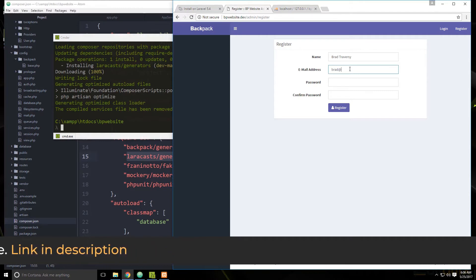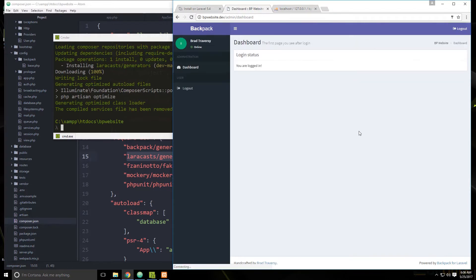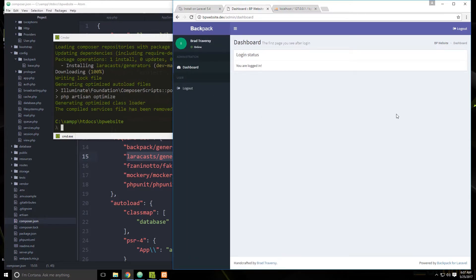Usually with admin areas you won't want registration open, so you can remove that functionality. The back-end here by default is just the base package, so it's not much different from the standard Laravel authentication dashboard — it just looks a lot better. It shows if the user's online, has a dashboard link, a logout link, and a sidebar toggle. That's going to be it for the base package. Next we'll set up a file manager, a language manager, and other Backpack components.